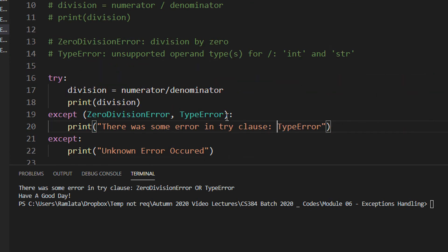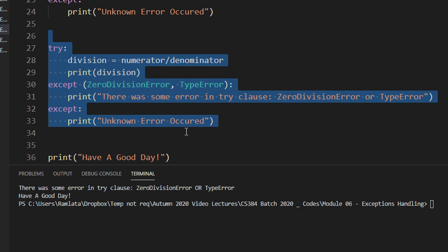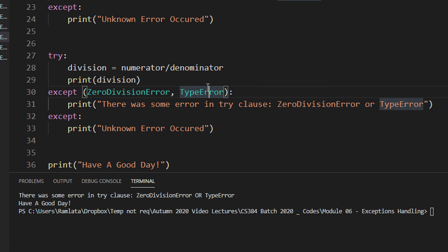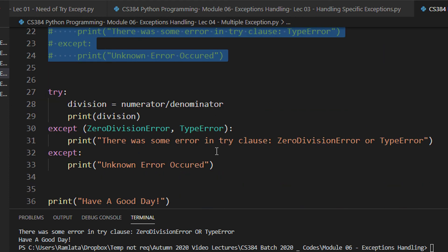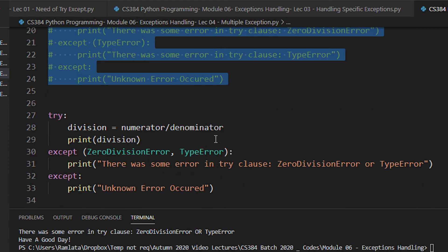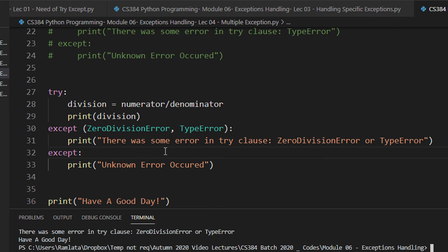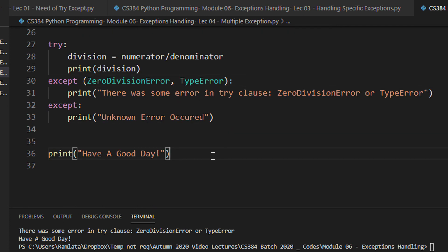You can specify exceptions in two ways: either have each exception in its own except clause, or combine them using a tuple in a single except statement. It's a programmer's choice. With separate clauses, you can exactly identify which exception was thrown. With a tuple, your code looks cleaner. You can have as many exception types as you want in that tuple. That's it for this video.